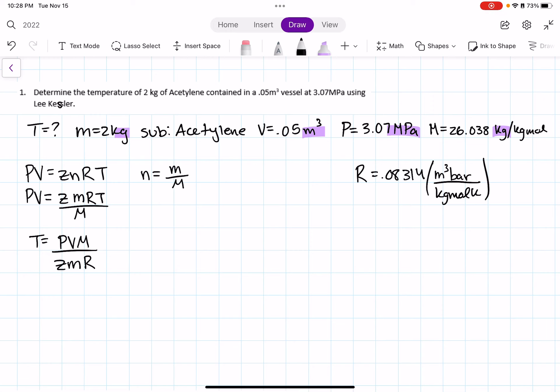Since my R value uses bar, I don't want megapascals anymore. I'm going to convert: pressure equals 30.7 bar. Now I have my pressure matching the units in both my R value and my pressure input.